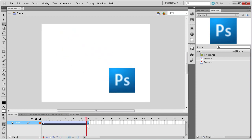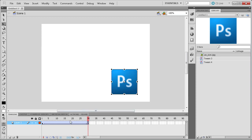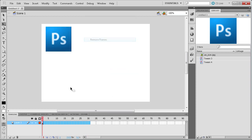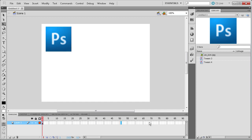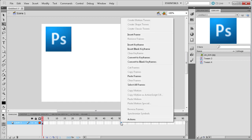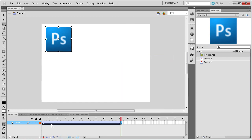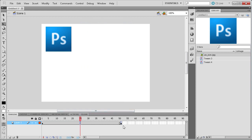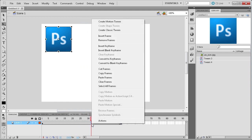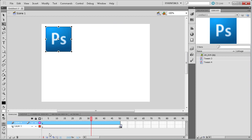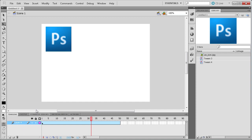The new motion tween in Flash CS4 and CS5 gives you a lot more options. I'm going to remove those frames and go out to around 50 frames, right-click and go to convert to keyframes. I'll remove the old tween, then click in the middle and go to create motion tween. Sometimes it will create a new layer so I don't need the bottom layer anymore. The motion tween is now denoted by this blue box.